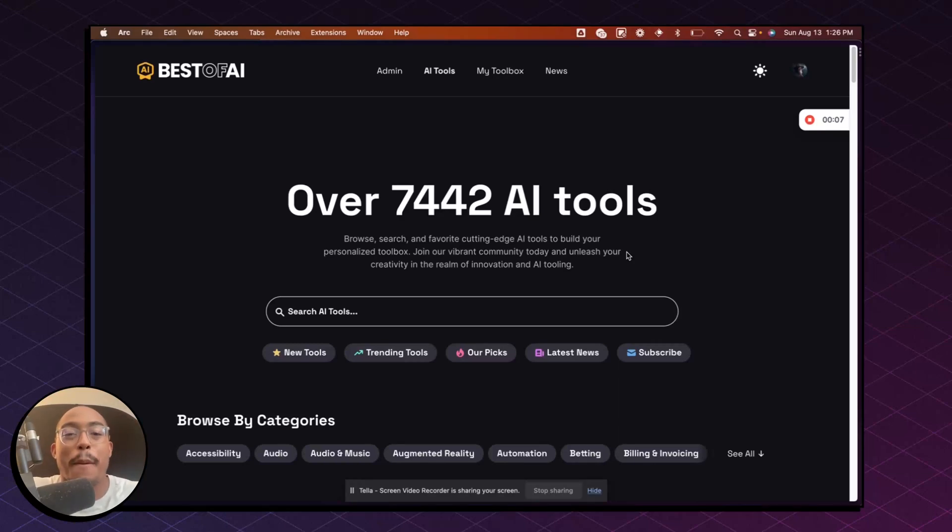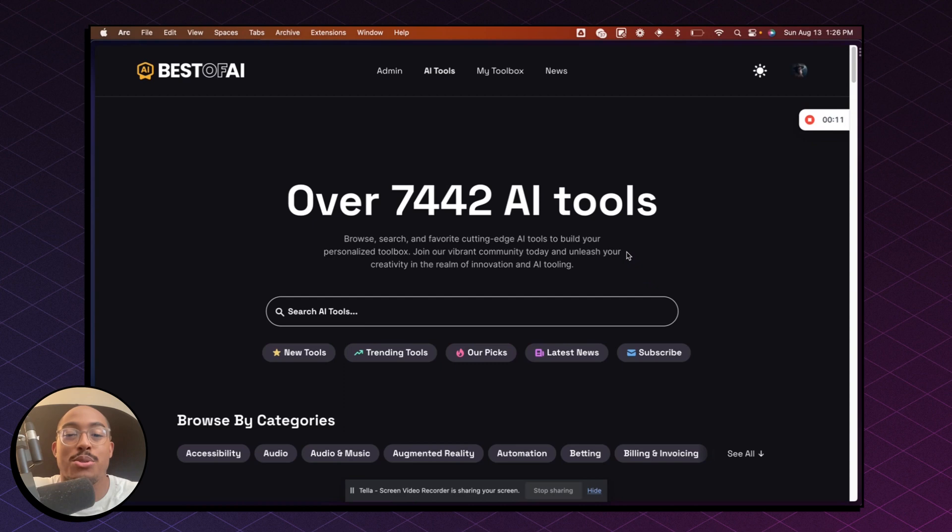Hey, welcome to another Best of AI tutorial. In this video, I'm going to show you how you can upscale images from MidJourney.